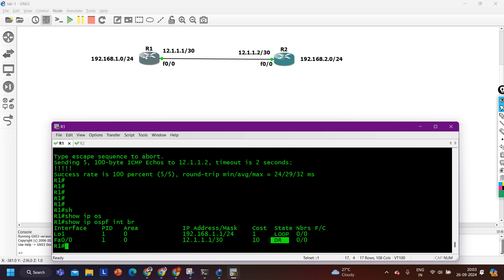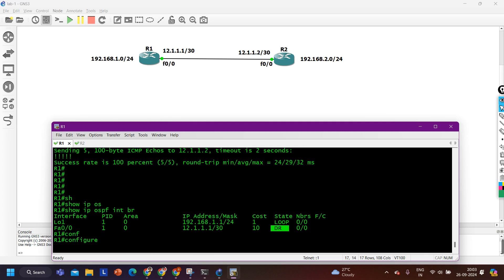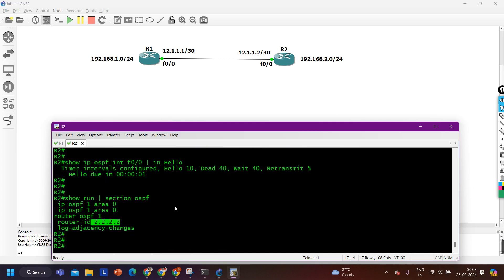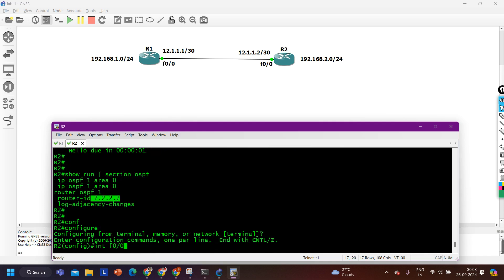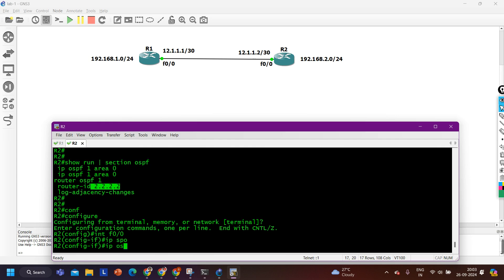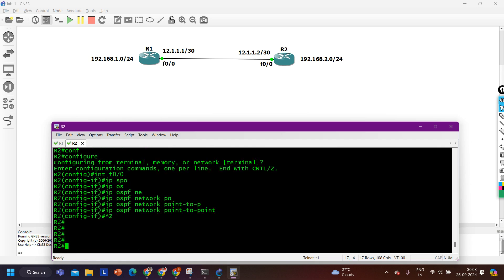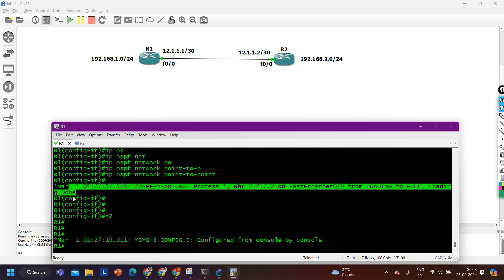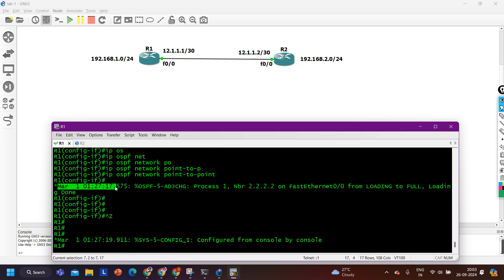If you want to disable DR and BDR election between router 1 and router 2, you can change the OSPF network type. The network type should be point-to-point — broadcast is the default OSPF network type on Ethernet links, so we should change it. On router 1: interface F0/0, then 'IP OSPF network point-to-point'. On router 2 also: interface F0/0, then 'IP OSPF network point-to-point'. I have changed the OSPF network type. There is a log message — if you don't know how to read log messages, there is already a video available on my YouTube channel.